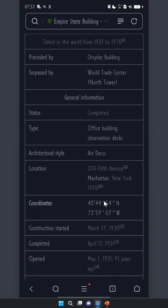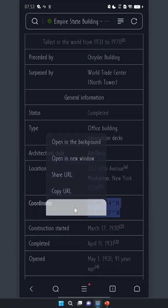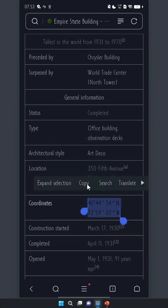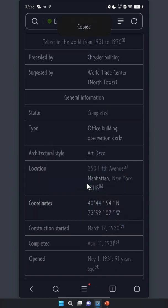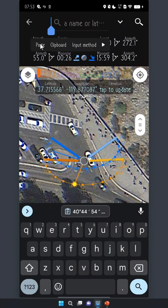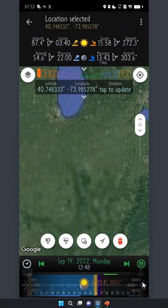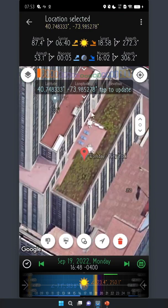On some other websites, we may see a coordinate format like this. Planet can recognize it as well. Copy it, go to Planet, tap the search, press and hold, then paste. See, it works just fine.